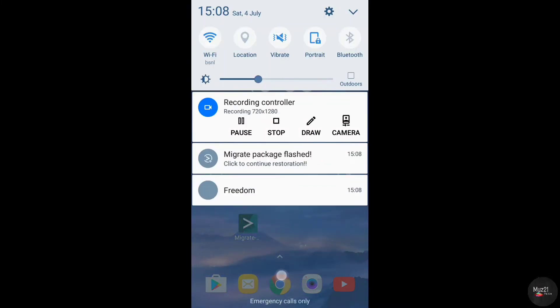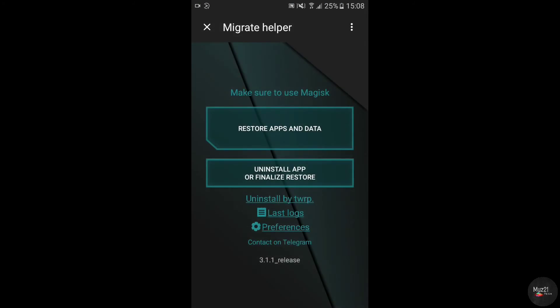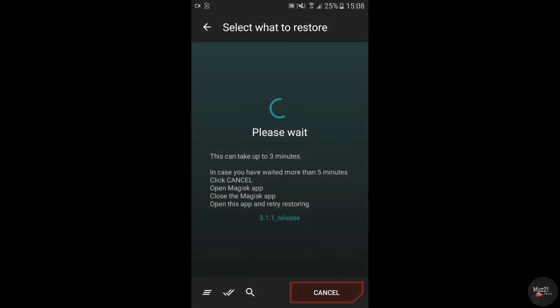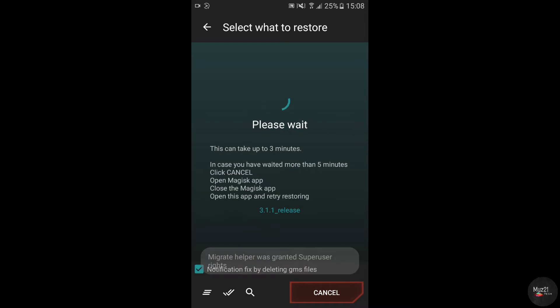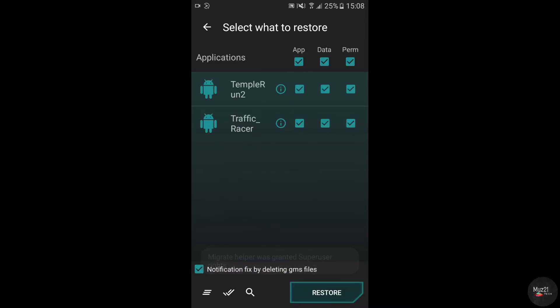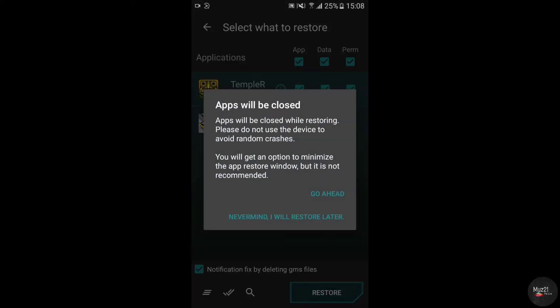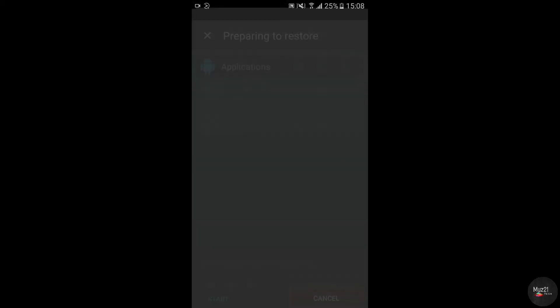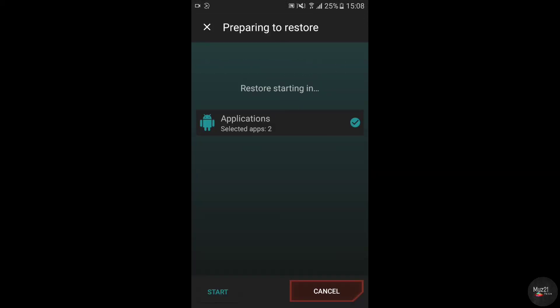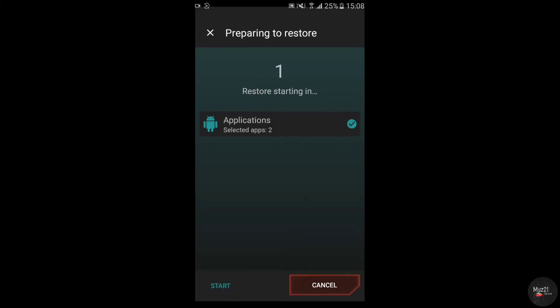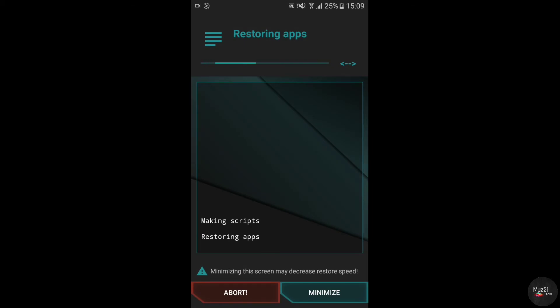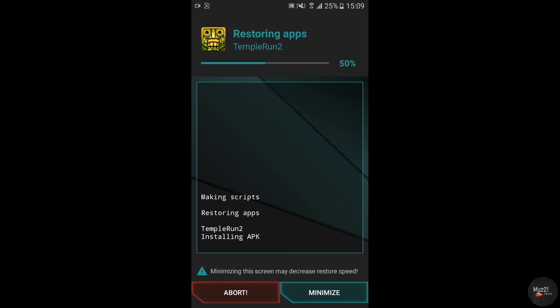Now you will receive a notification, tap that. Tap restore apps and data. Now tick all the boxes and tap restore. Now your all apps will be restored with your app data.